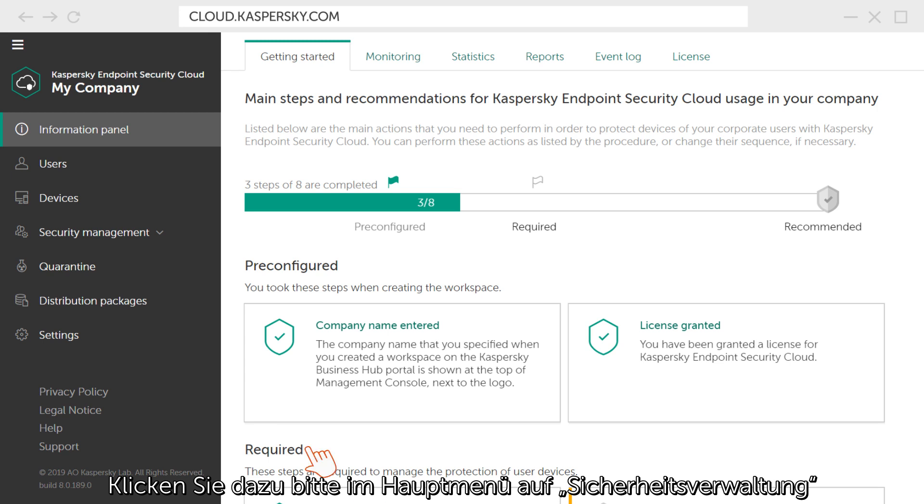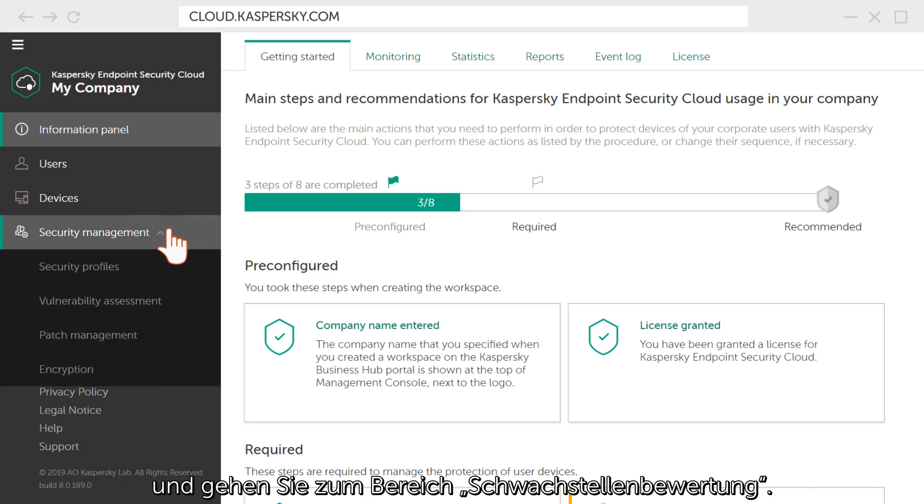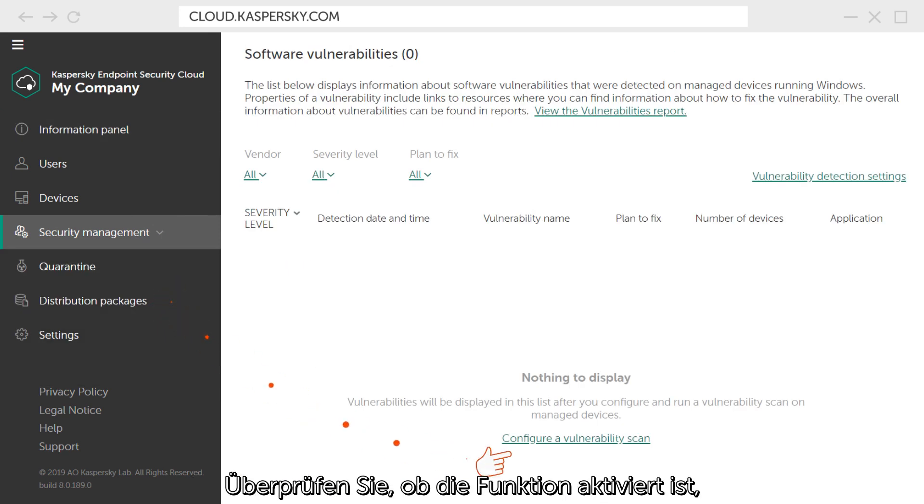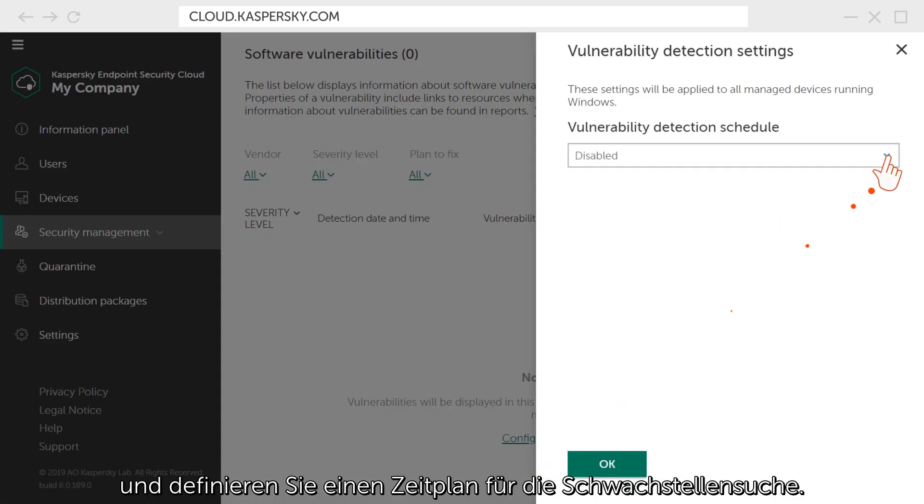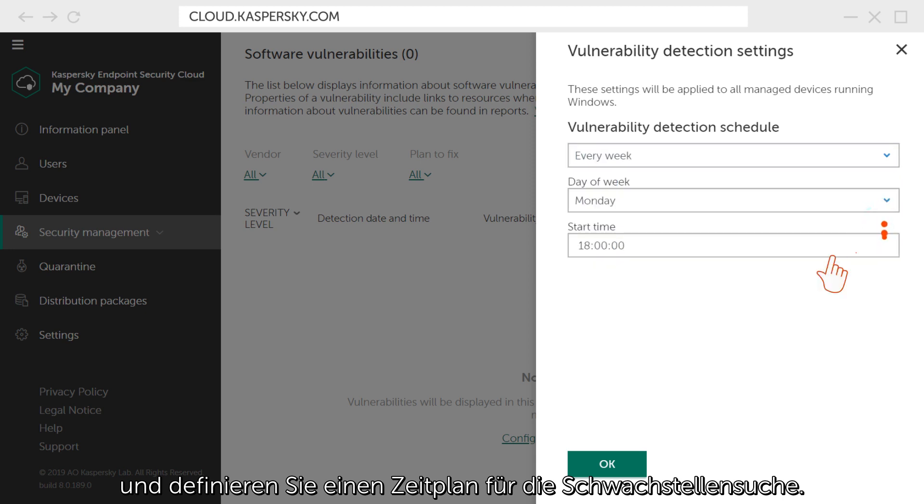To this end, click on the Security Management in the main window of your workspace and go to the Vulnerability Assessment section. Check if the feature is enabled and set the launch schedule for vulnerability scan.